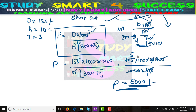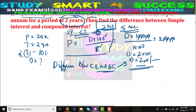I hope you understand the problem and the short trick formula. You need to remember this formula for this type of problem. If you like my video, please share with your friends so they will also get benefited, and subscribe to my channel. Have a nice day, bye bye!